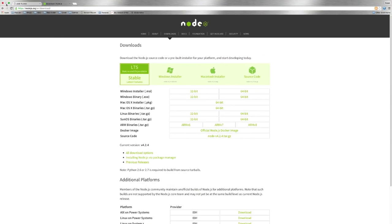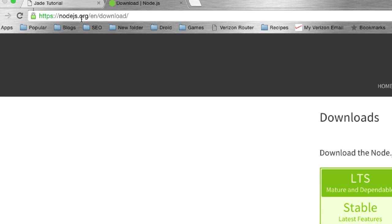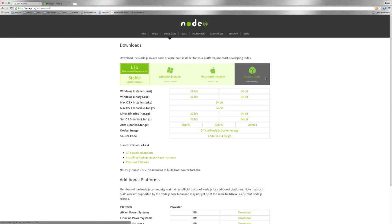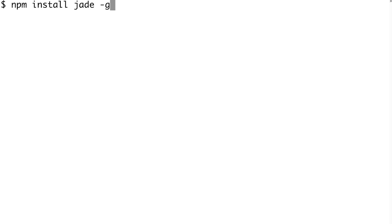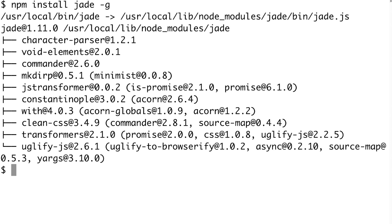Before we start writing code we're gonna need Node.js. Go to nodejs.org, find the operating system you use, and download Node.js. If you want a more specific step-by-step walkthrough on how to install Node.js, look for my Express tutorial. Then after you have Node.js installed, open up the Node Package Manager and install Jade. You can do that by running: npm install jade -g. Jade's gonna install for you and you're ready to go.